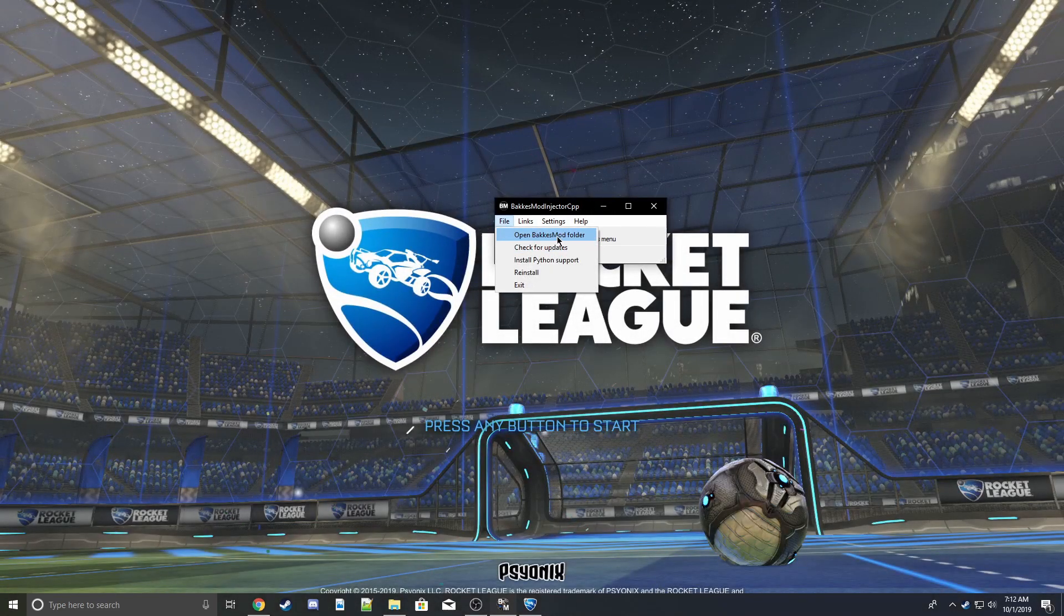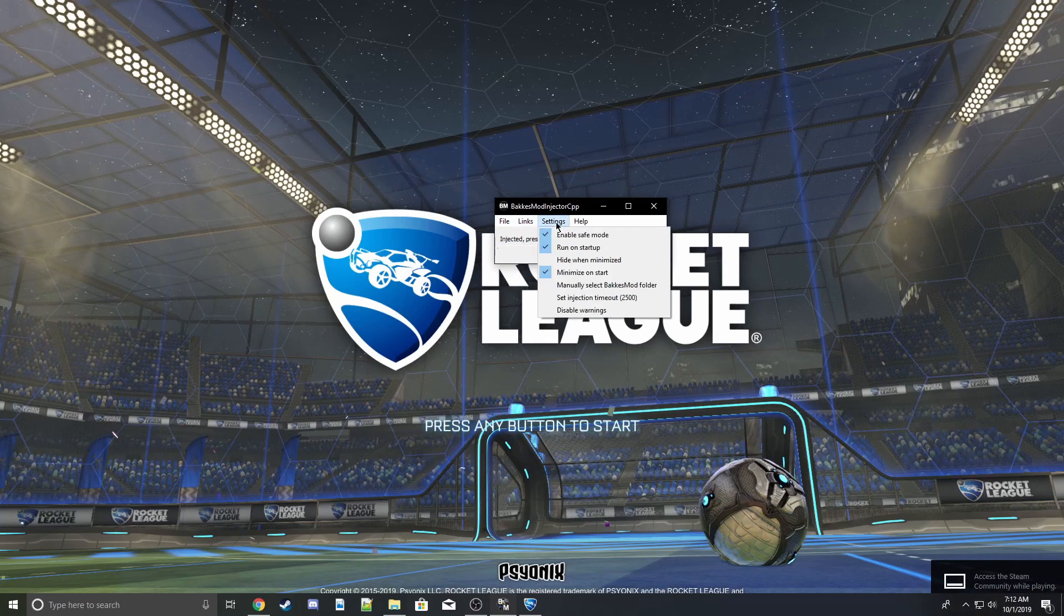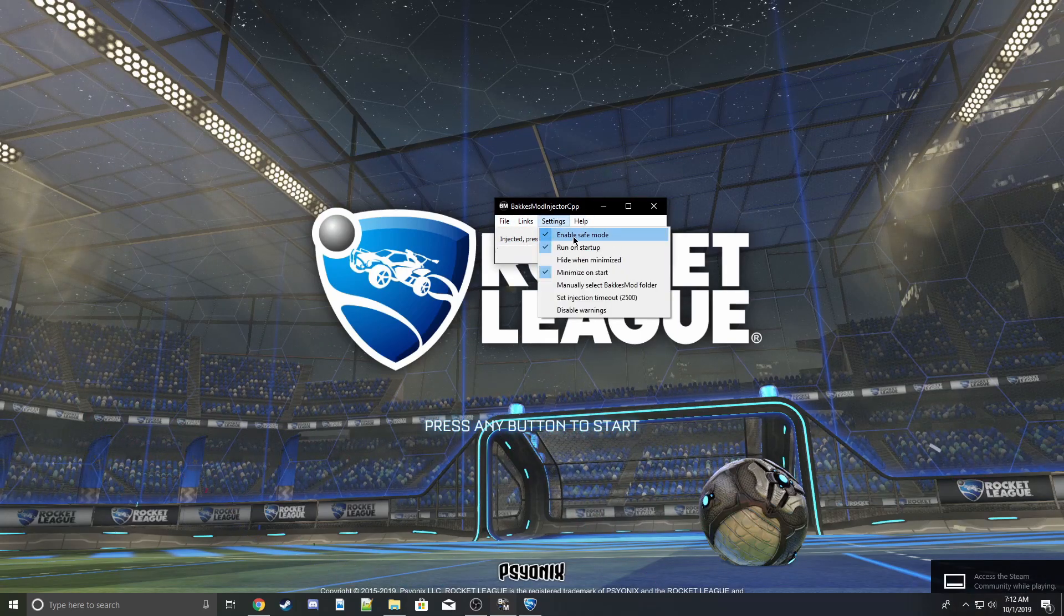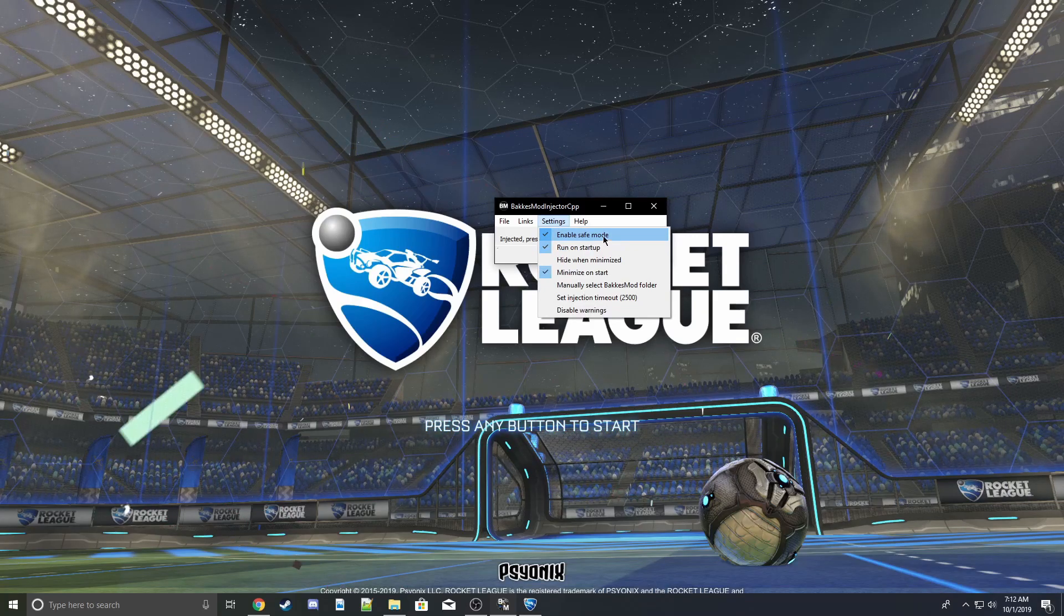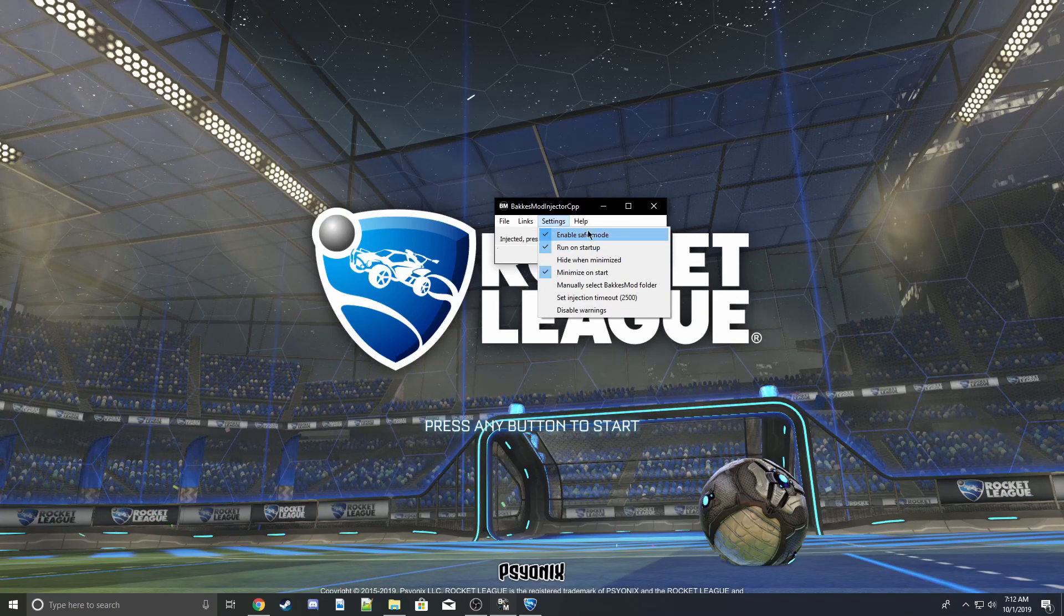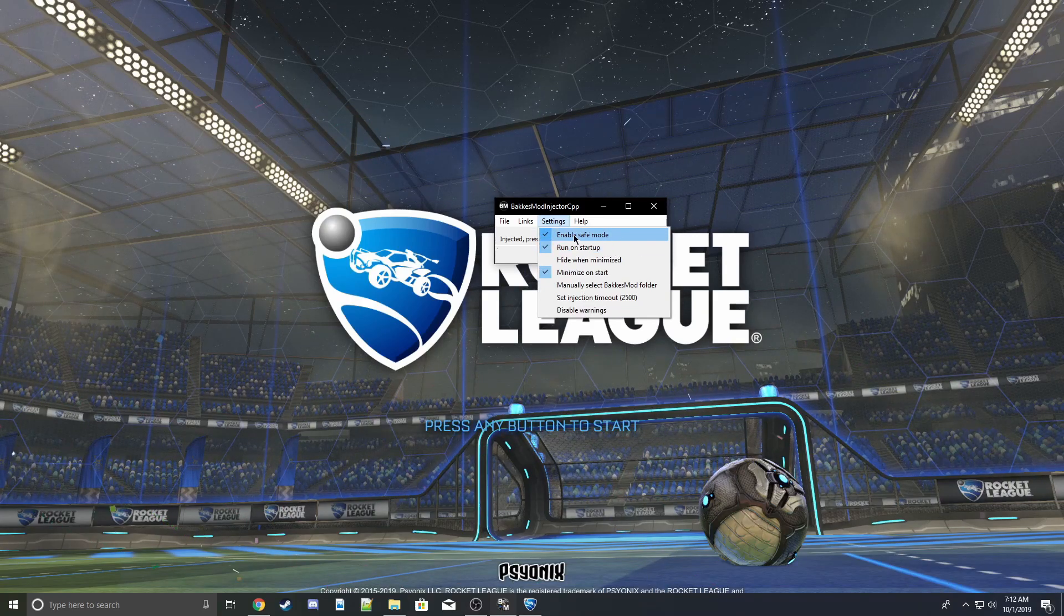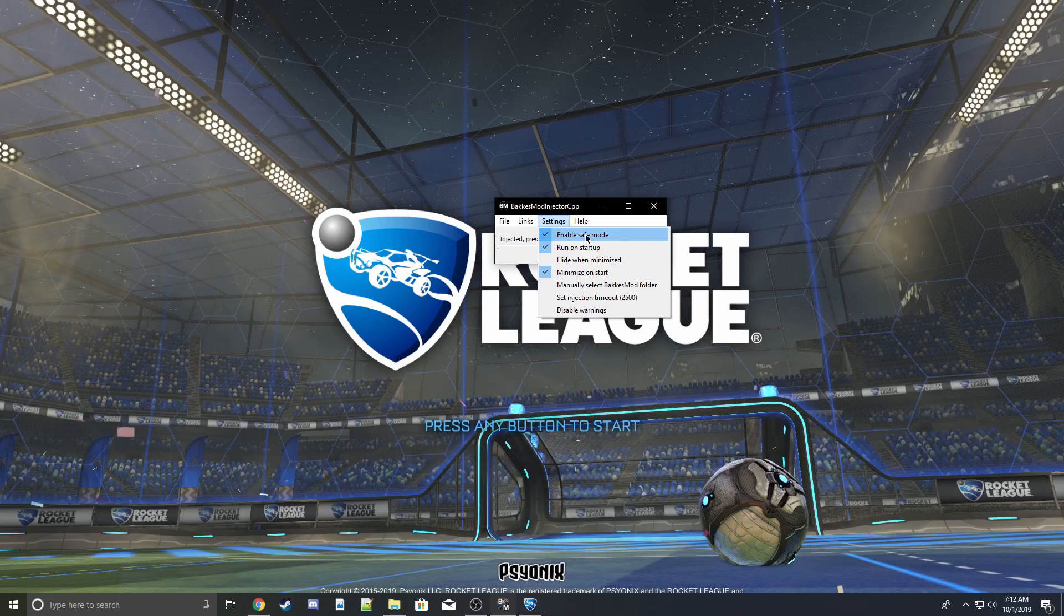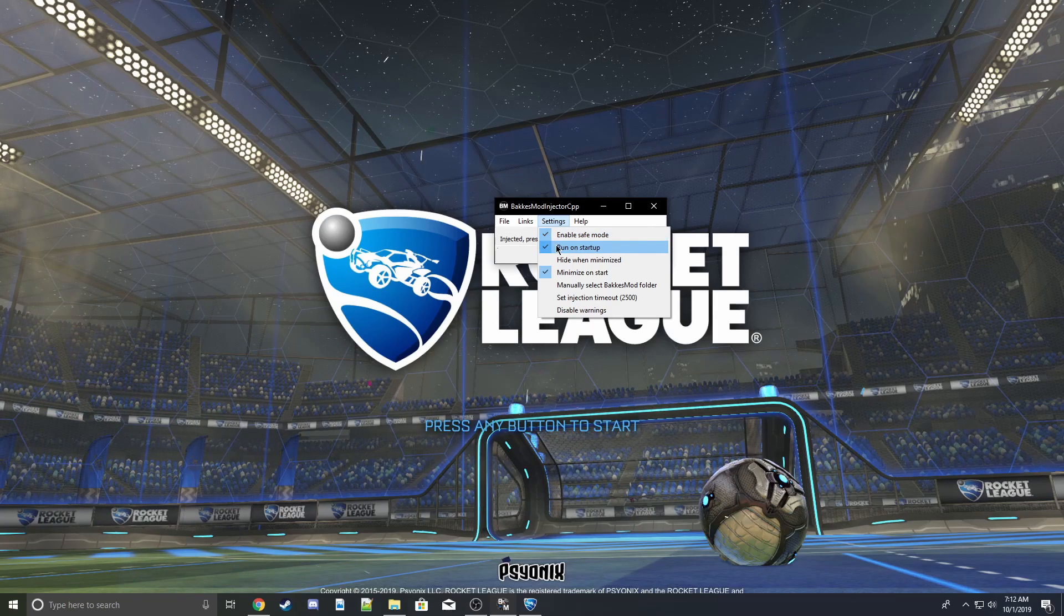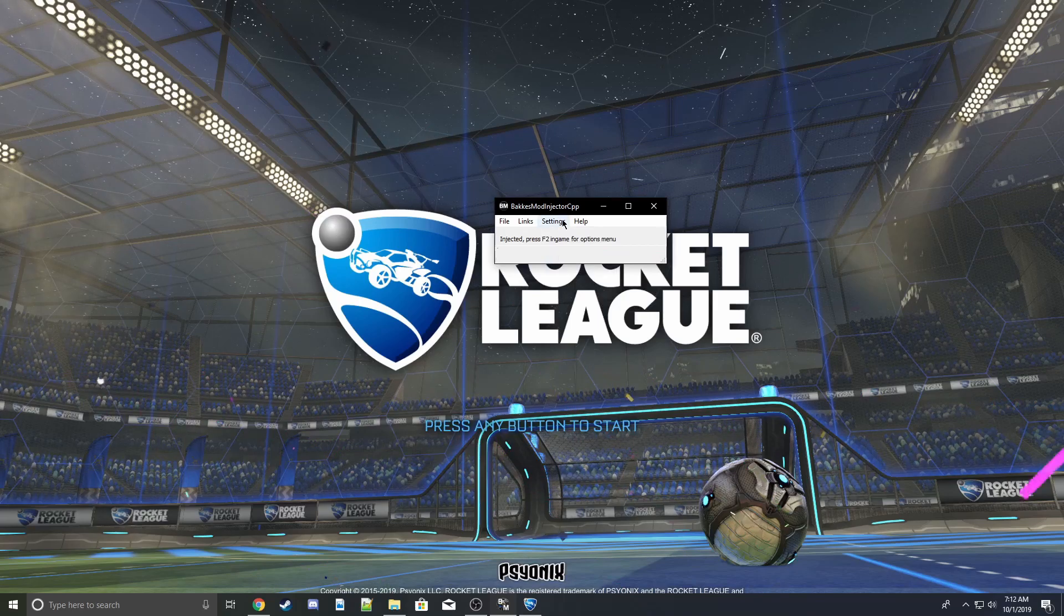Before you do that, you want to go into settings. I've already got it set up here, but you'll want to enable safe mode, run on startup, hide when minimized, and minimize on start.